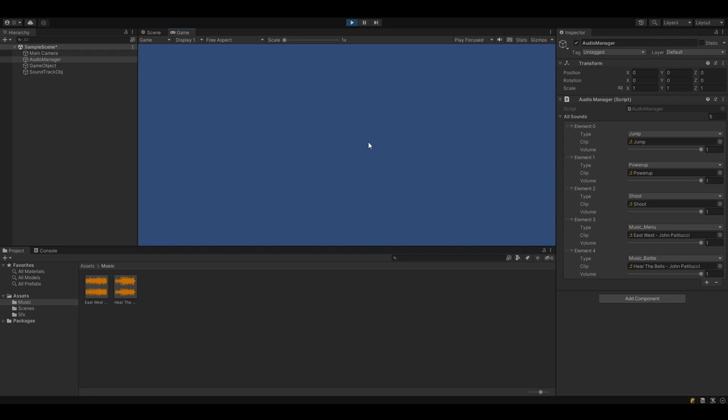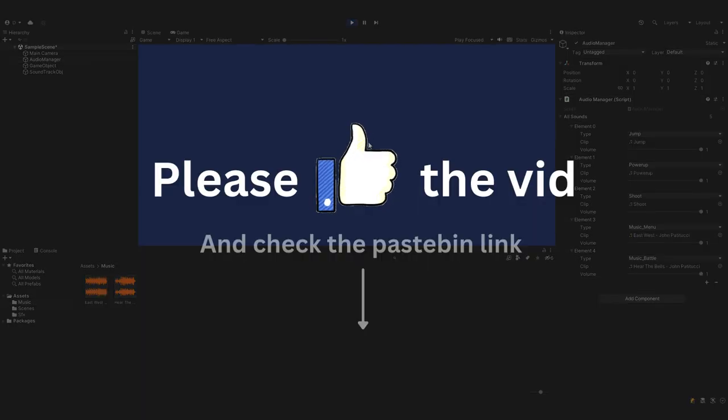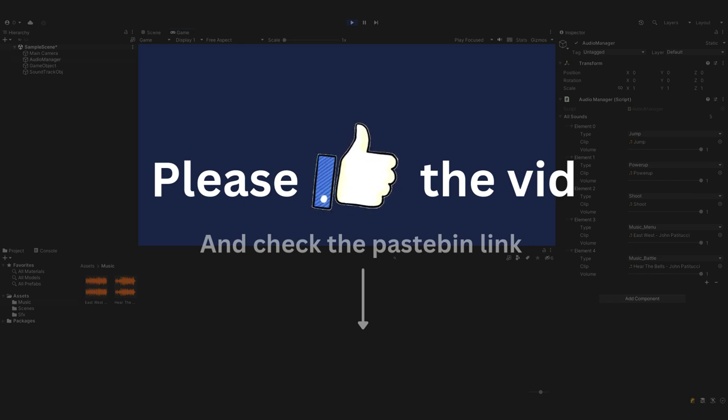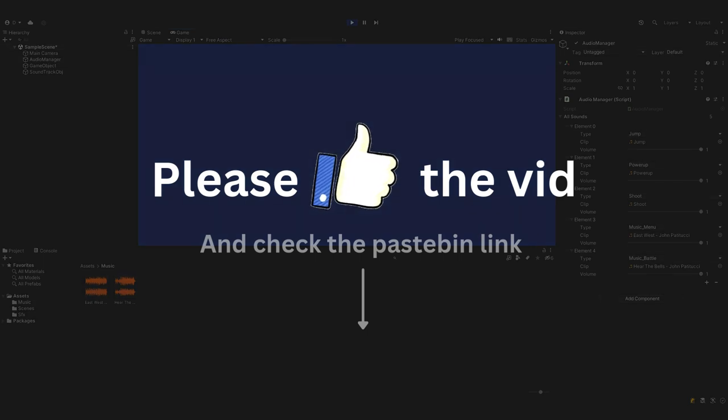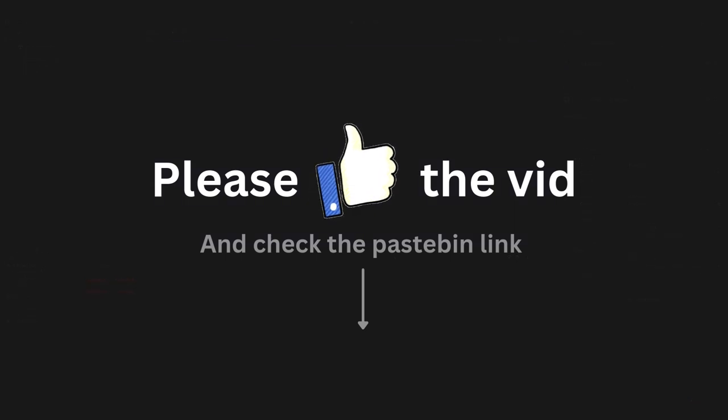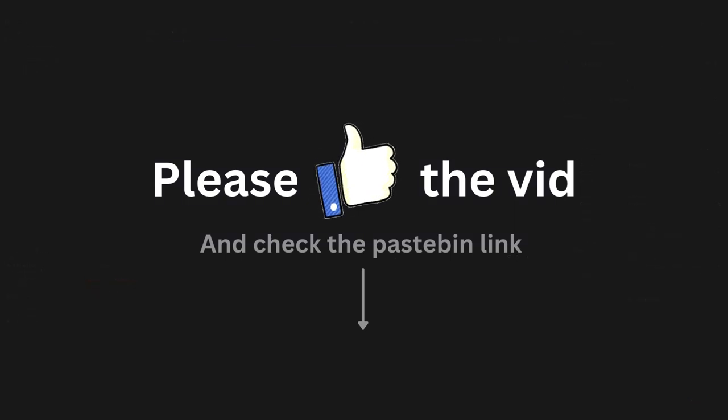So there you go. Now we can easily play sound effects and we can change our music. Like I said before you'll find a Pastebin link in the description with all the code that I've went over here. And if you found this useful consider giving the video a wee like. Massively appreciate it. Cheers for watching and I'll see you soon.